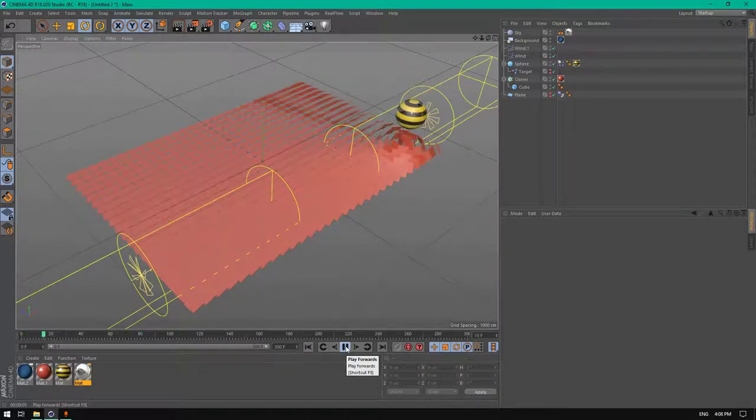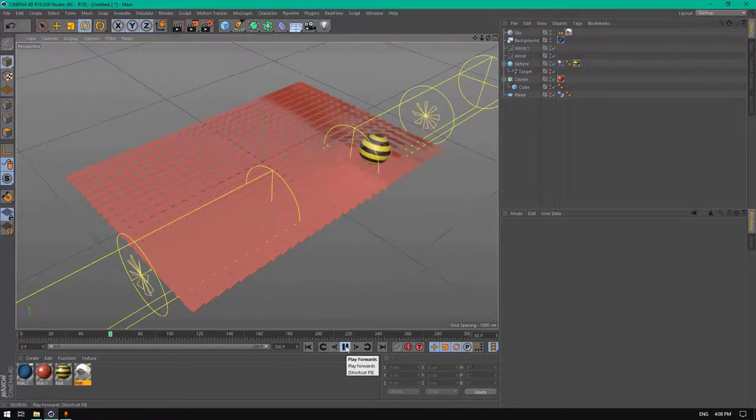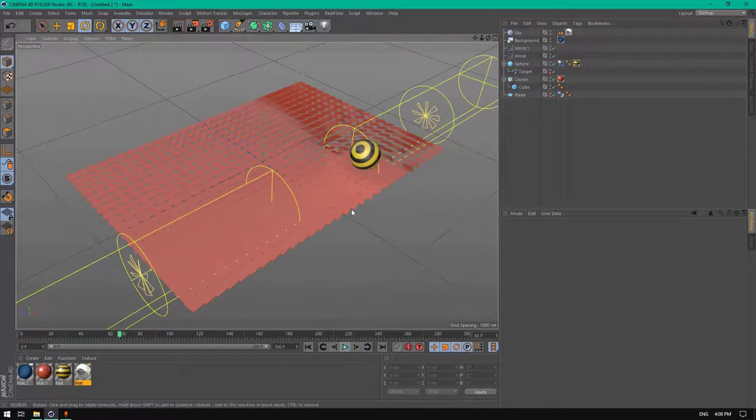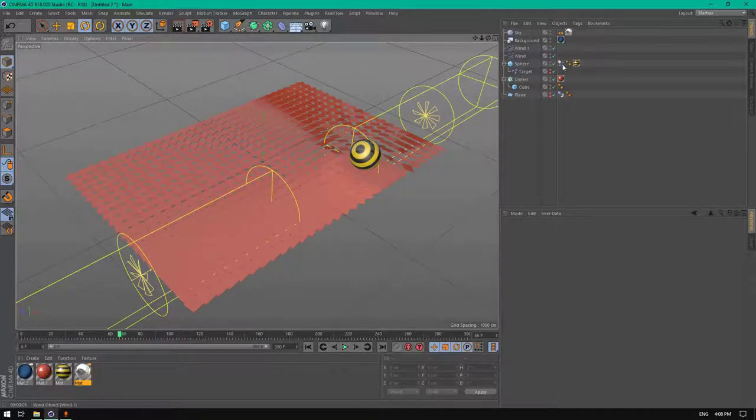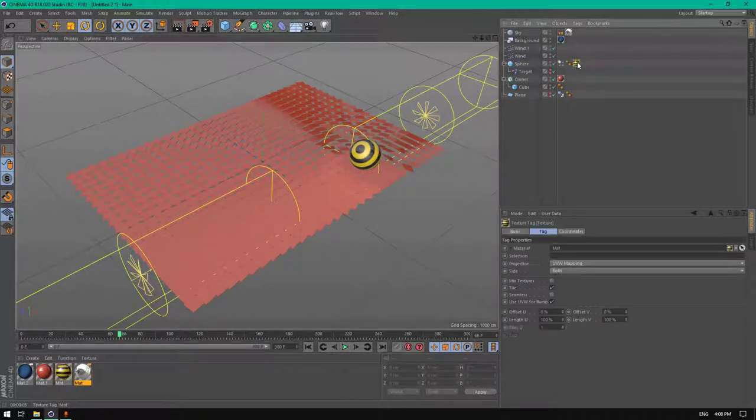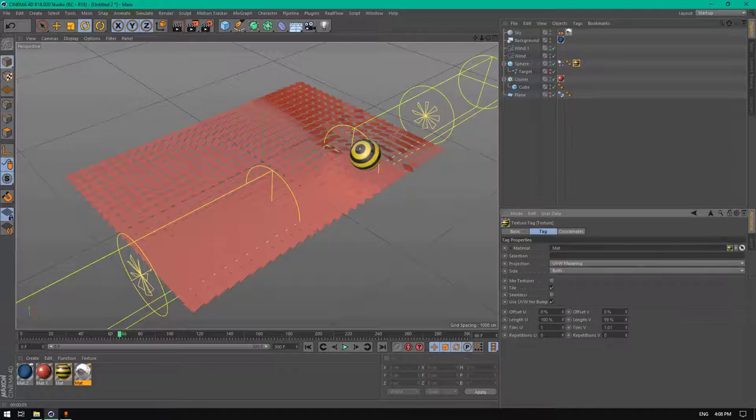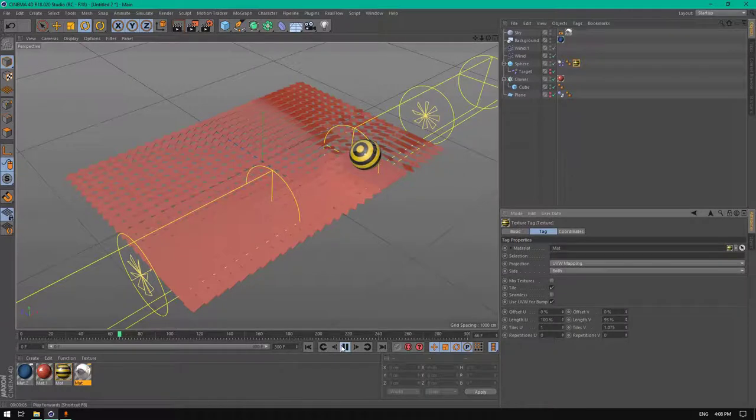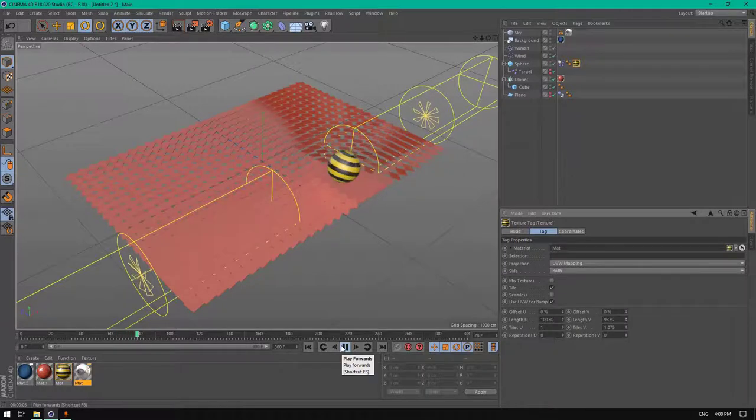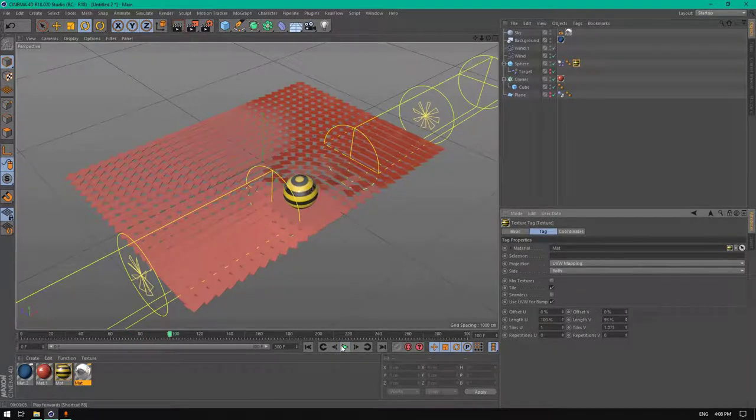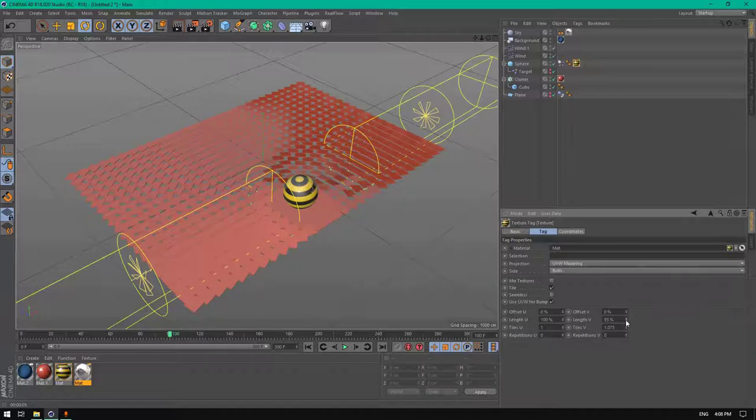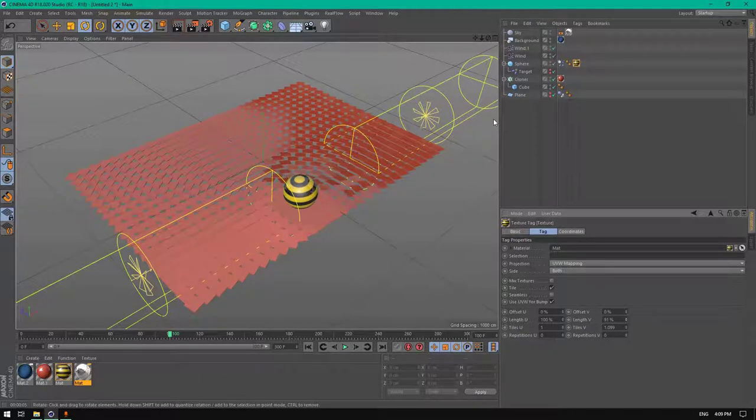As you can see there is something happening here, a big black circle. We don't want this. Click on the material tag and increase the length to change UVs. Just like this, perfect.